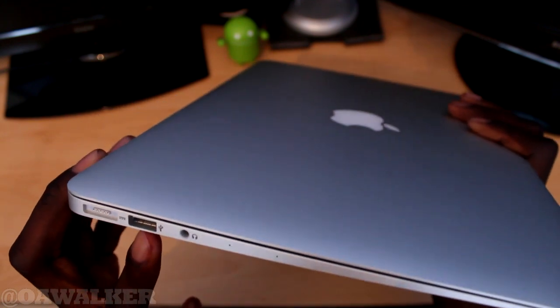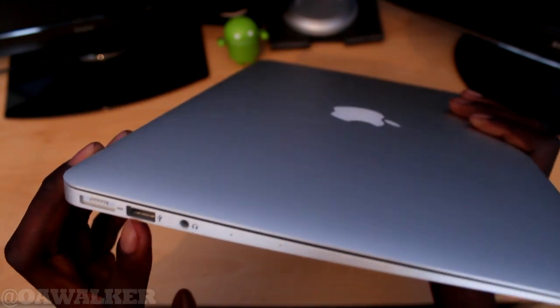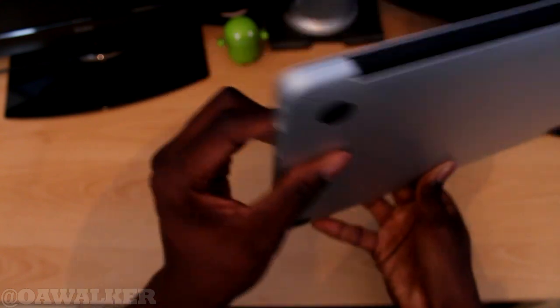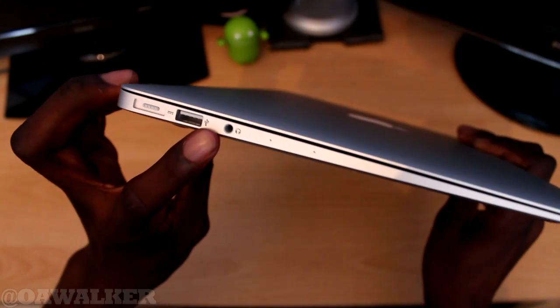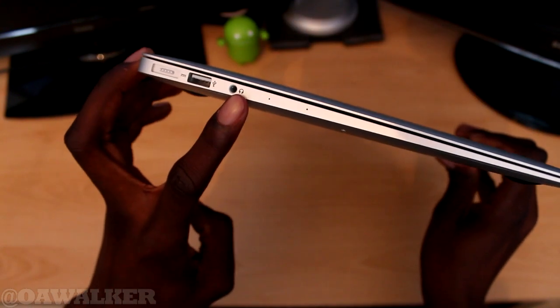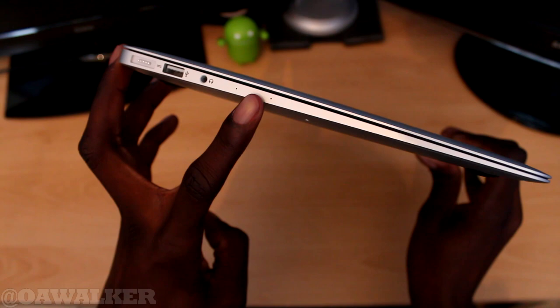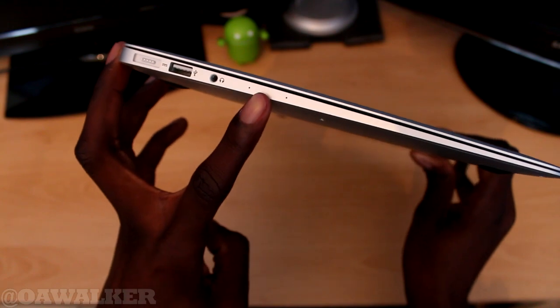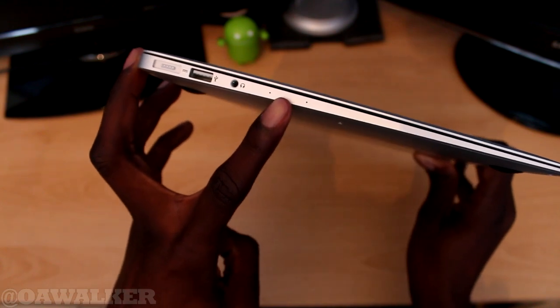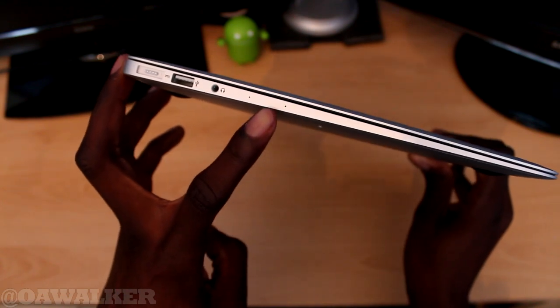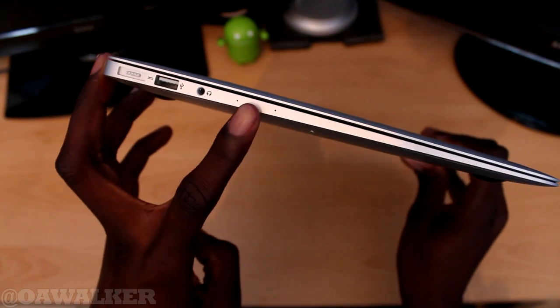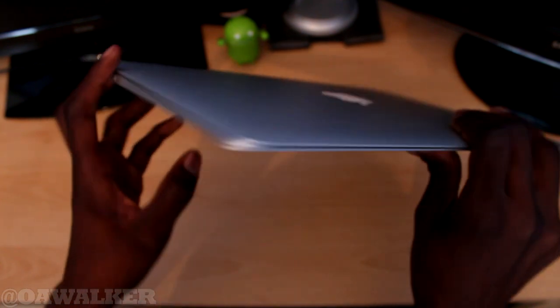I think this is USB 3.0, yeah USB 3.0. You've got your headphone jack, two dual microphones. This is the way you tell whether this is the new MacBook with the Haswell processors.